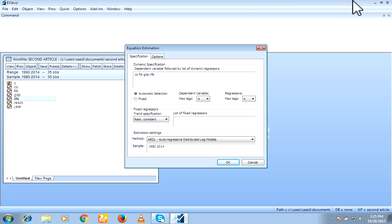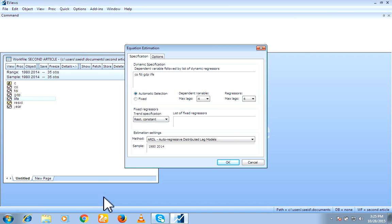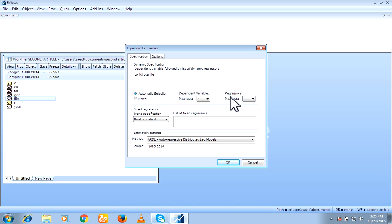Automatic selection. Automatic selection means you must select maximum lag for your dependent variables and maximum lags for your independent variables.